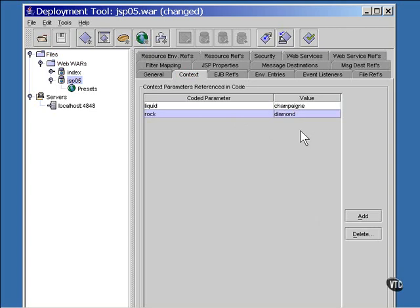Now this information is stored in the deployment descriptor file. That is the XML file that is included inside the war file. It's best to edit that file with the deployment tool because XML code is difficult to edit even on a good day, and the deployment tool will show it to you if you ask. On the tools menu, you bring up the descriptor view like this.